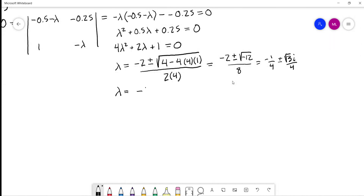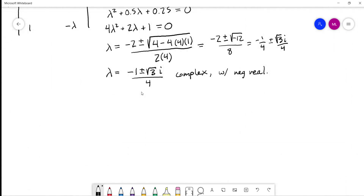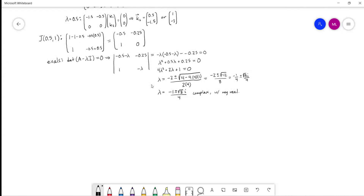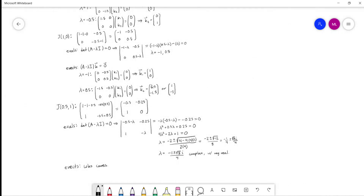We don't need eigenvectors once we know it's a spiral — we just need to determine clockwise vs. counterclockwise. For saddles and nodes the eigenvectors matter, but for complex eigenvalues we only need to figure out the direction of spiraling.